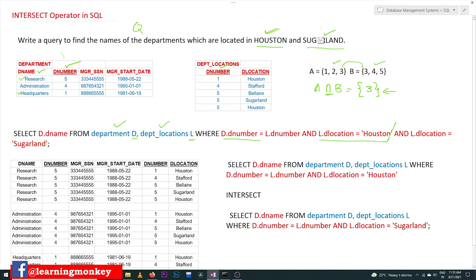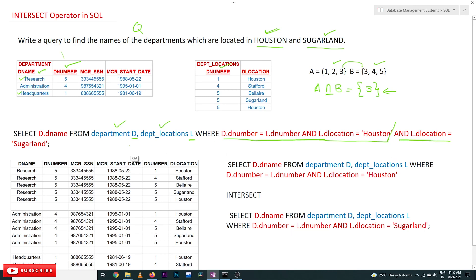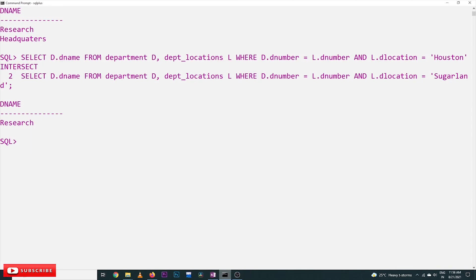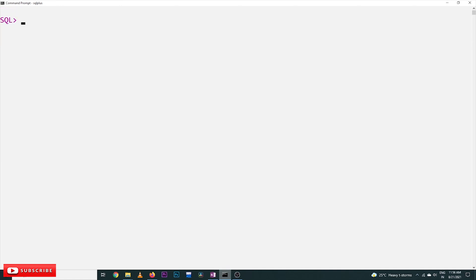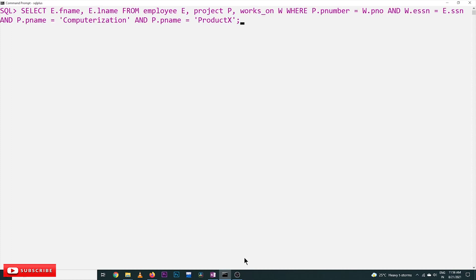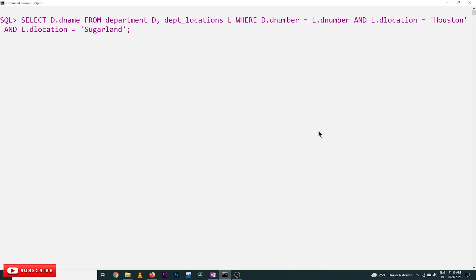We want departments located in both Houston and Sugarland — try to get that point. Generally what we might do is add conditions: WHERE d_location = 'Houston' AND d_location = 'Sugarland', hoping to get departments in both cities. But this is not going to work. Let's execute that and see what happens. The query returns no rows selected. Why? This point is very important — think about it.